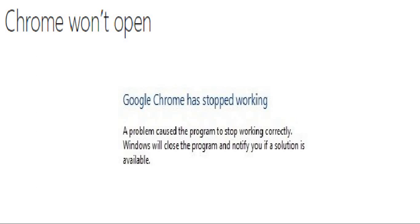Now you probably would get this error message in case the Google Chrome files have been corrupted, or some plugins are taking a lot of resources, or it might be because of your security software. So there are a couple of steps which you can try.